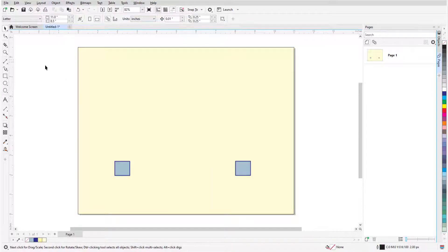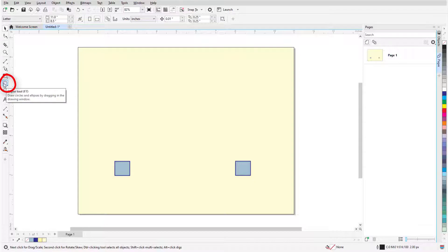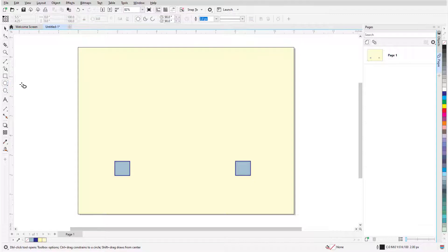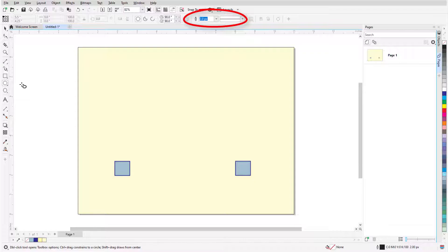The Ellipse tool can be found on the Toolbox and can also be activated by the F7 key on a PC or the E key on the Mac. The Property bar displays the default outline width and line style for all graphic elements, which can be changed for an ellipse once it's created.